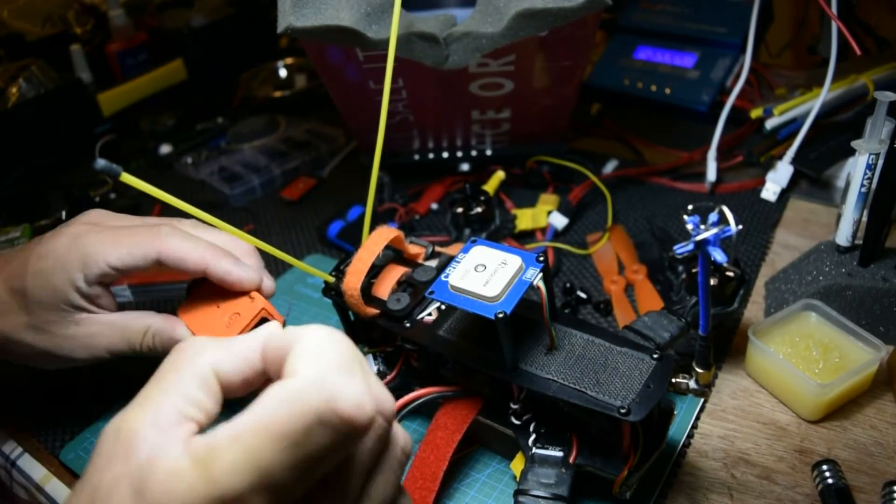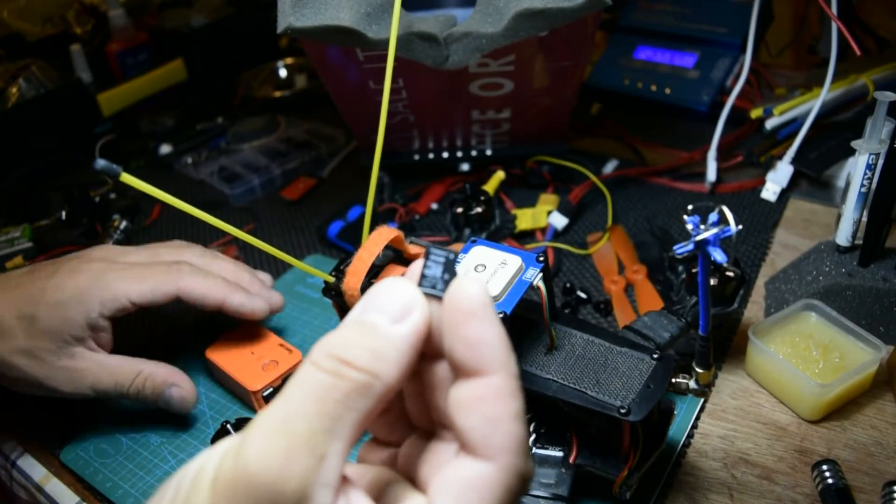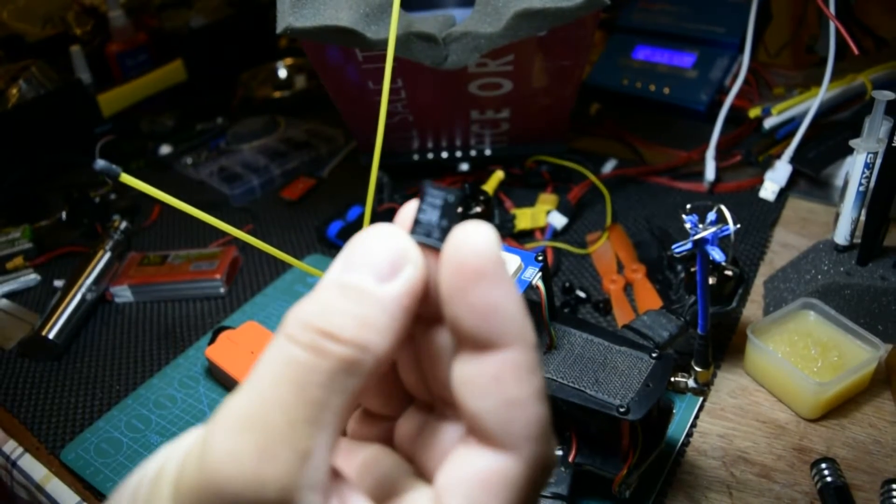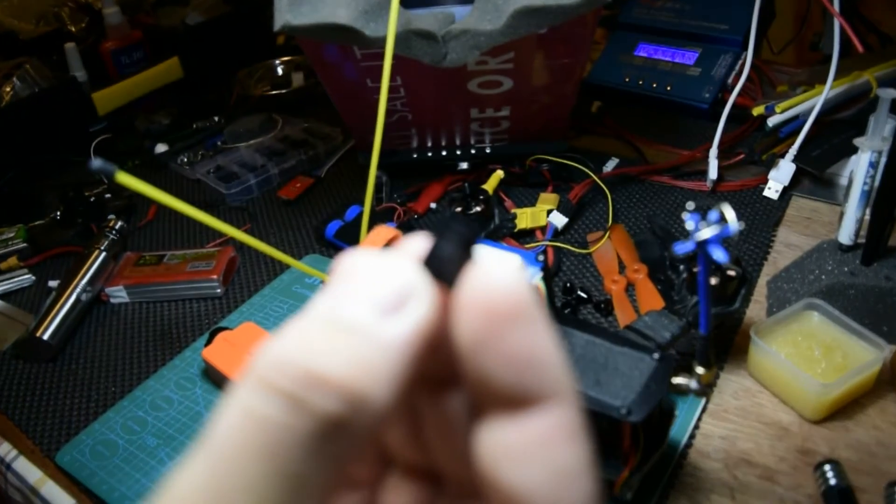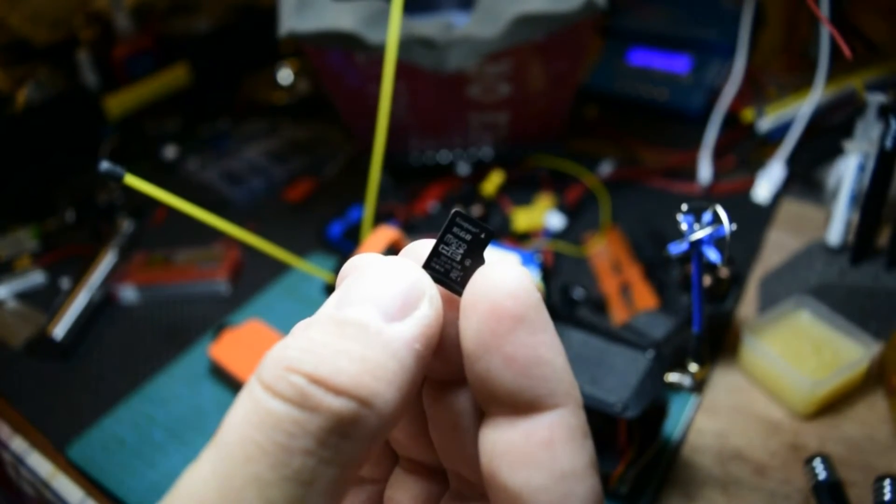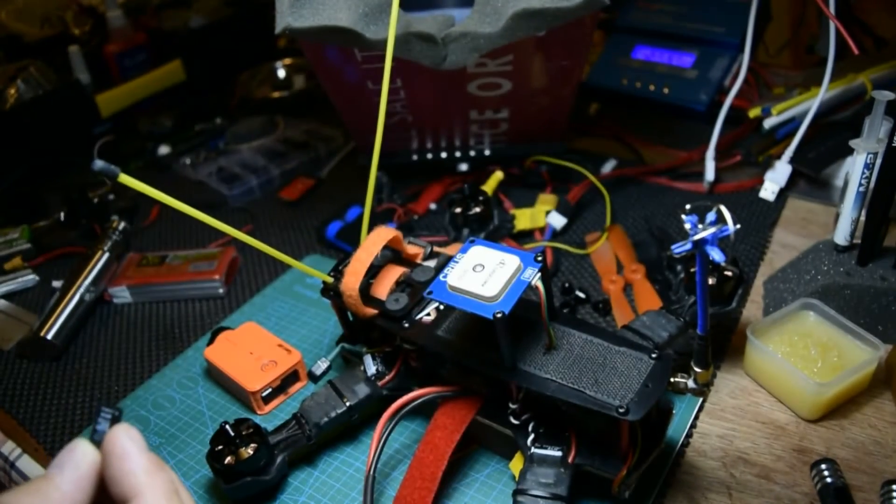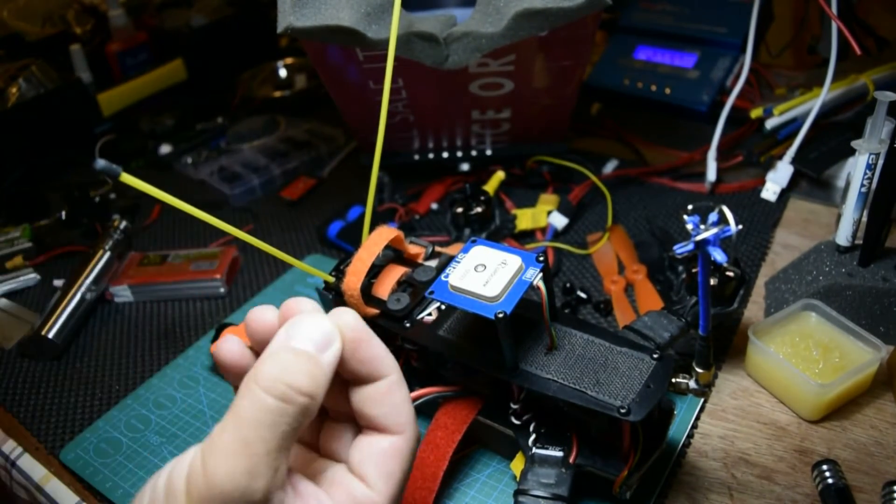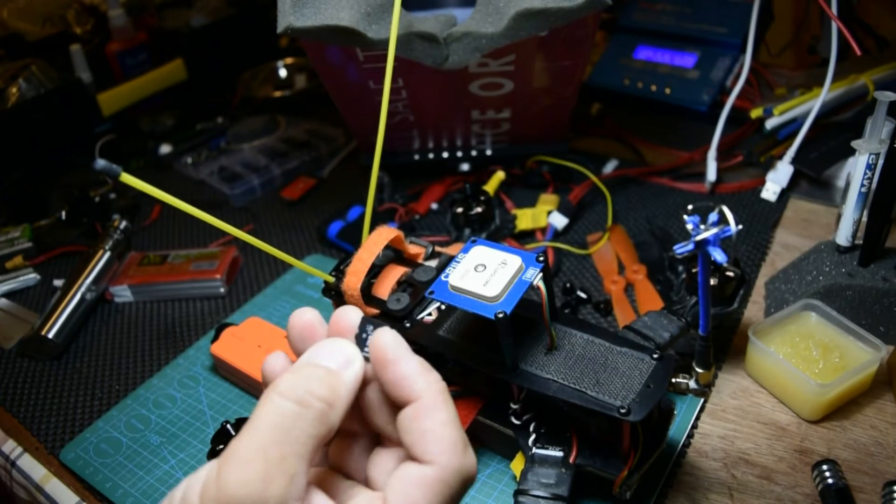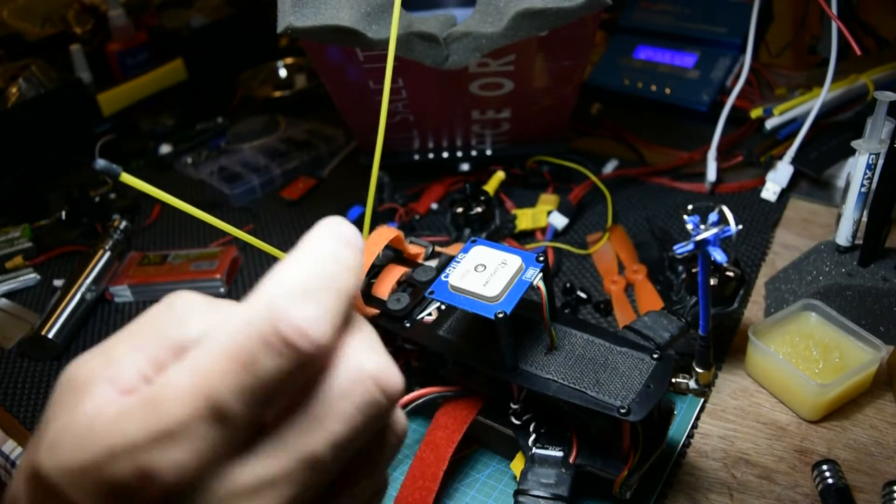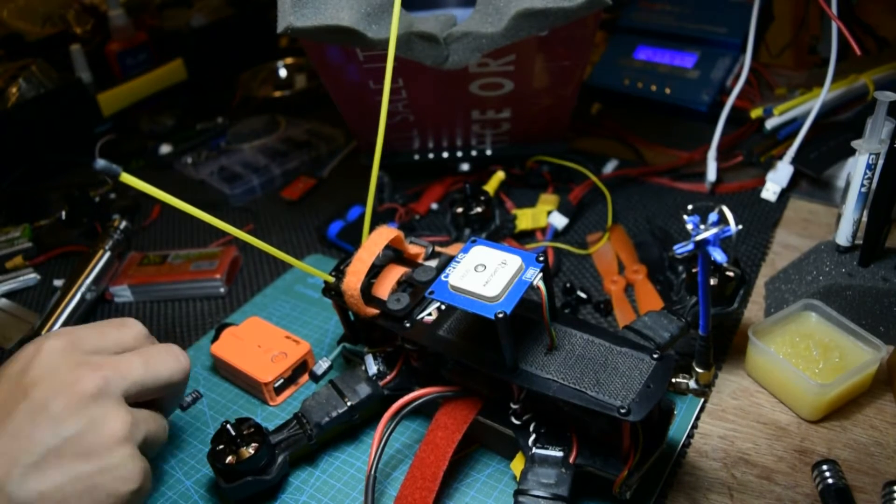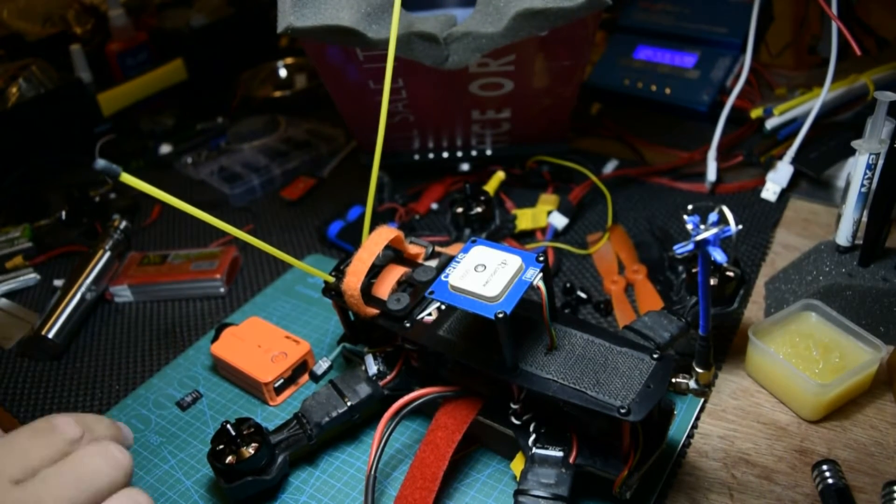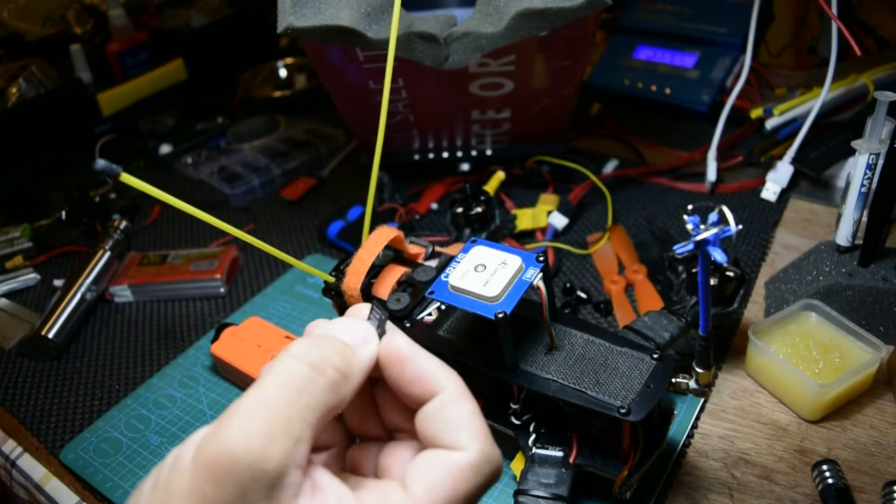You are going to need your memory card from your RunCam, you're going to put it on your computer and you're going to go down on the link on the description where you can find and download the firmware from RunCam.com